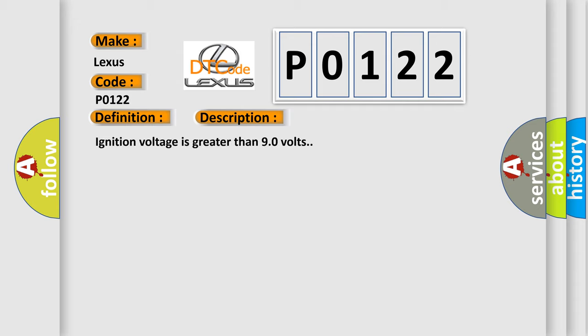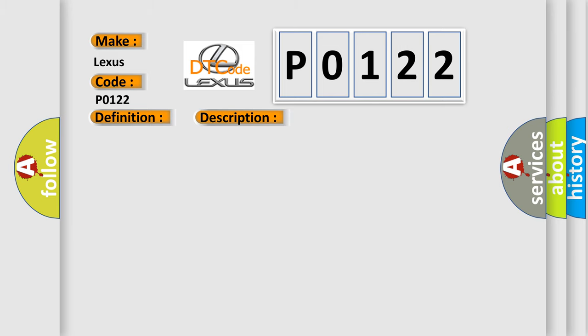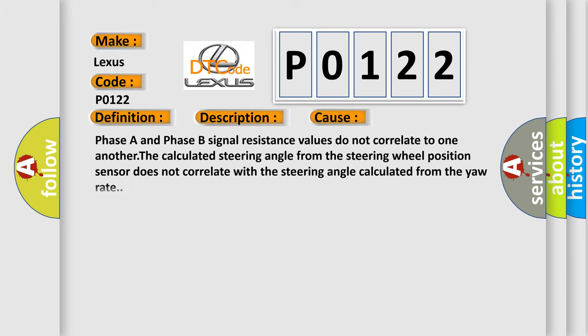This diagnostic error occurs most often in these cases. Phase A and phase B signal resistance values do not correlate to one another. The calculated steering angle from the steering wheel position sensor does not correlate with the steering angle calculated from the yaw rate.